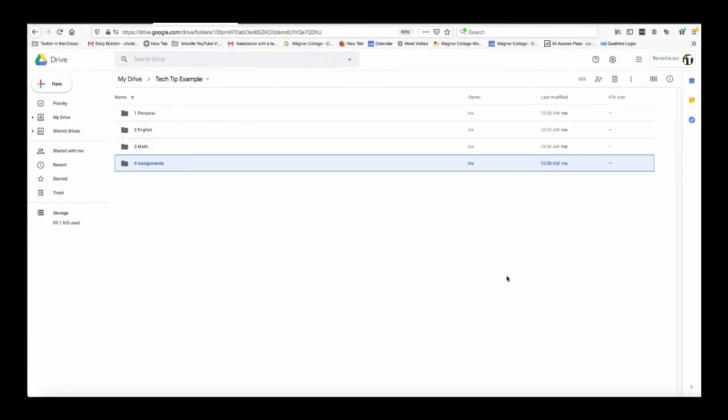This tip really does help you to truly personalize your experience on Google Drive. You might be perfectly fine with the folders showing up in alphabetical order but just in case you want things done in a specific way more to your preference this will definitely do the trick.